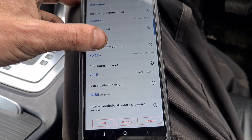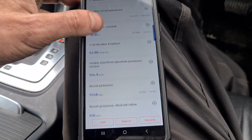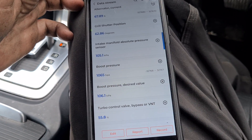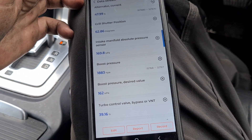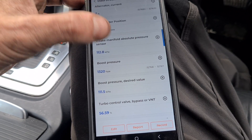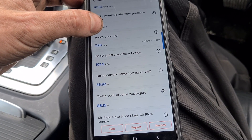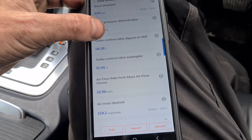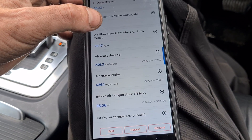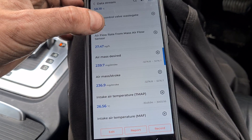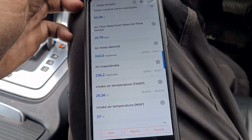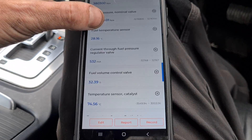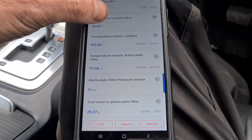Alternator current. Grille shutter position, boost pressure. So if we give it a hard acceleration, that should increase. So we've got loads of different data streams here.